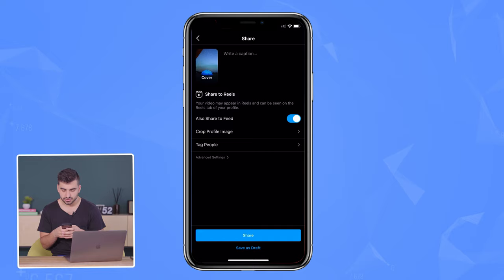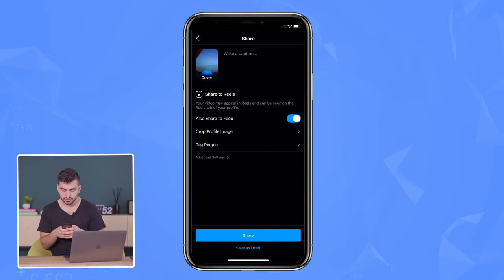Once you go to the next page, you can then edit your cover photo, write your caption, and also you can tag people within this page as well. Once you're done, then you can click share.